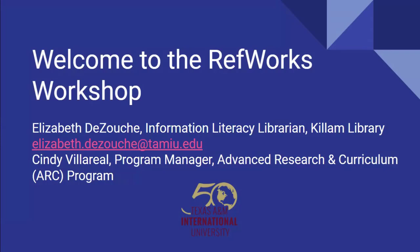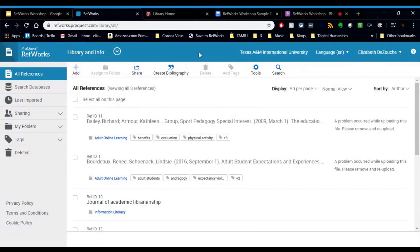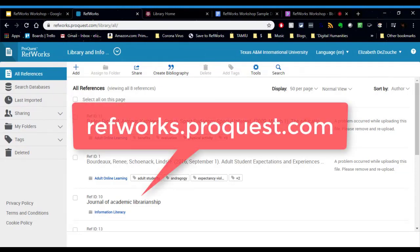Welcome everyone to the RefWorks workshop. So I am already logged in and I have RefWorks open and the URL to get to that is refworks.proquest.com. It's as easy as that.